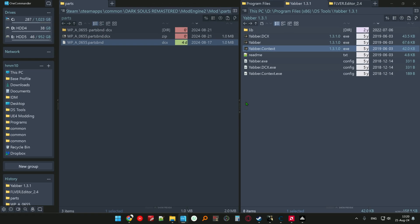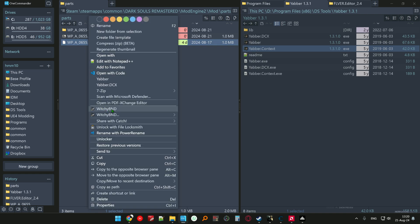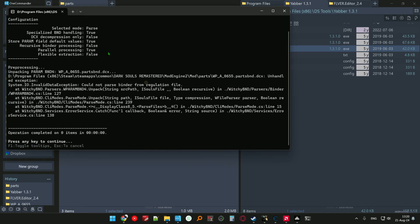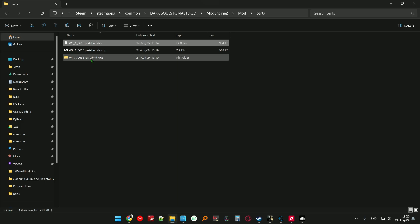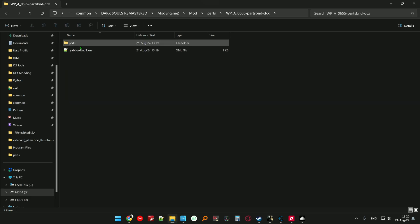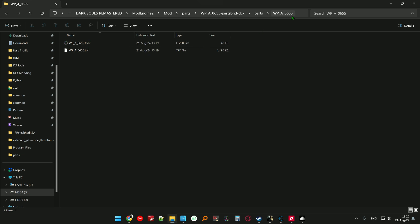There's a newer version called Witchy BND which is this one, but it currently produces an error like this, so we have to use Yabber. We have to open these files, and when we reach here let me take this directory.